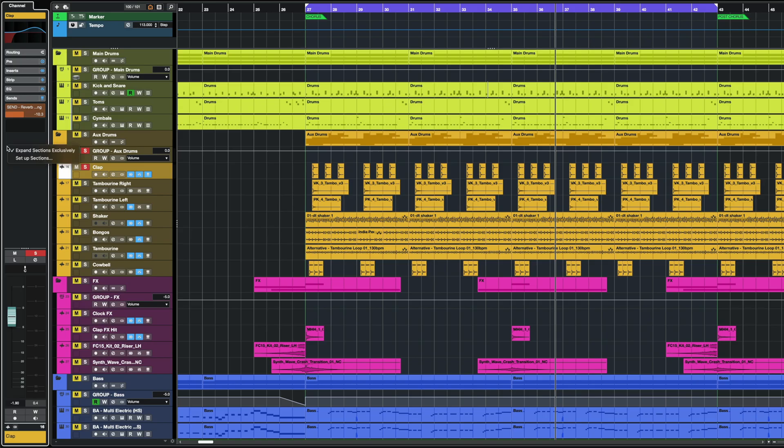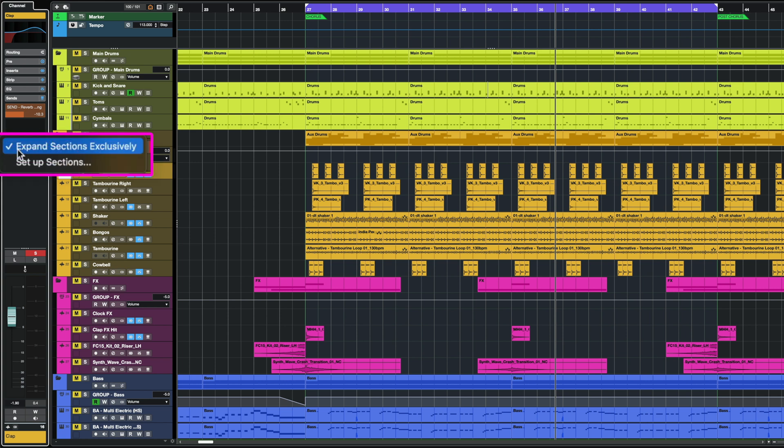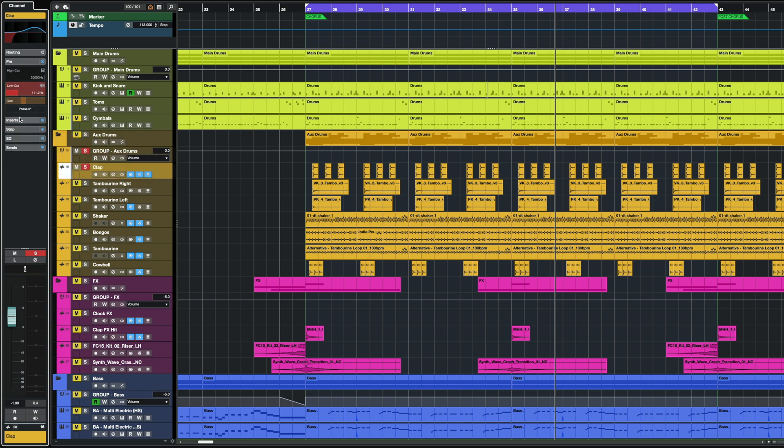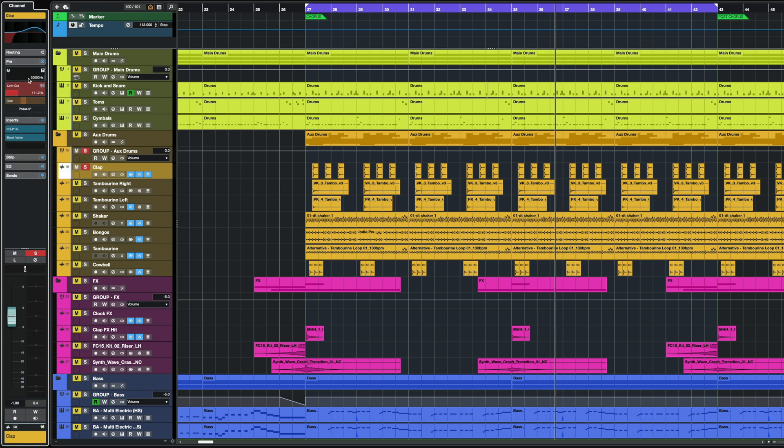If I right-click on this area, first of all I can expand sections exclusively. So for example, if you have a small laptop screen this would come in handy, because that means that I can open the pre-section and then when I click on the inserts, the pre-section will close. Or if you have a lot of screen real estate, you can of course deactivate this, and now I can have my pre-section, I can have my inserts all activated at the same time.